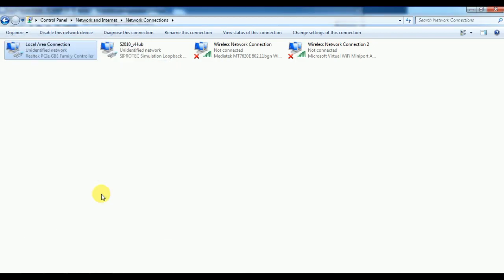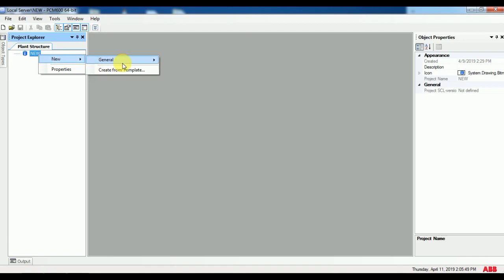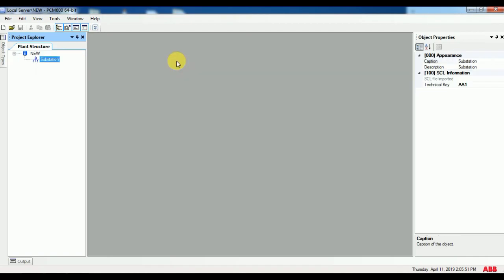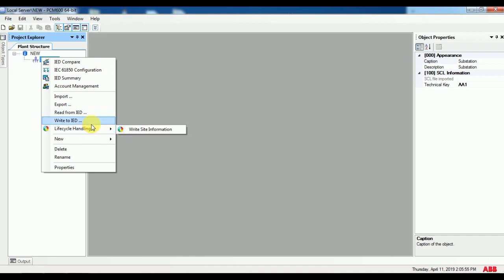Your project will open in a new window. Right click the project from the new general and click on substation. Again go to new general and click on voltage.